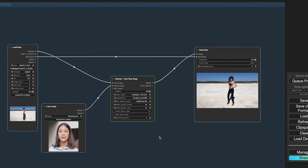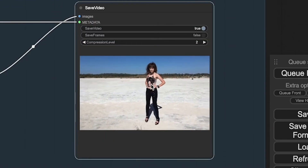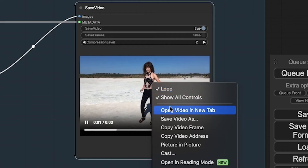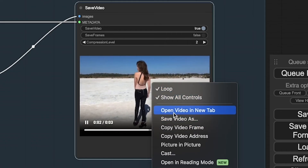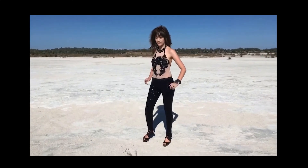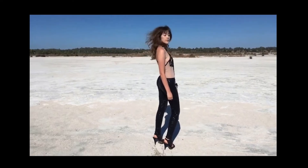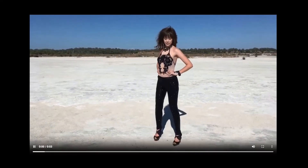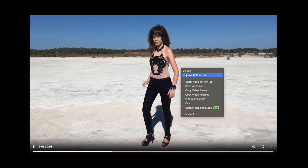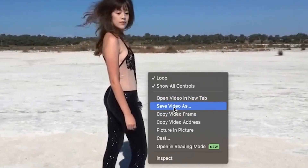When the video is ready, right-click to open it in a new tab and watch your creation. To save the video, right-click and select Save Video and save it to your hard drive.